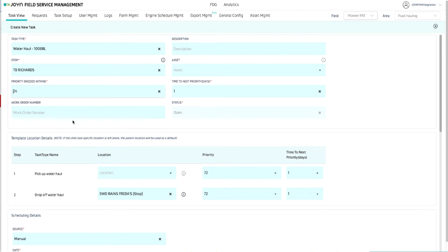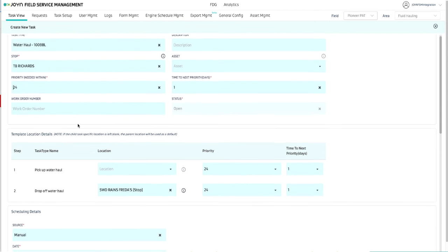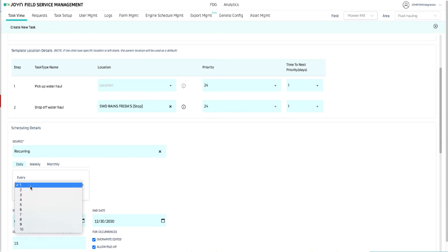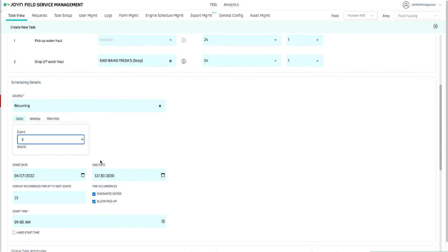We move down and select recurring as the task source. We set the frequency, say every 3 days. We set the start date and end date.